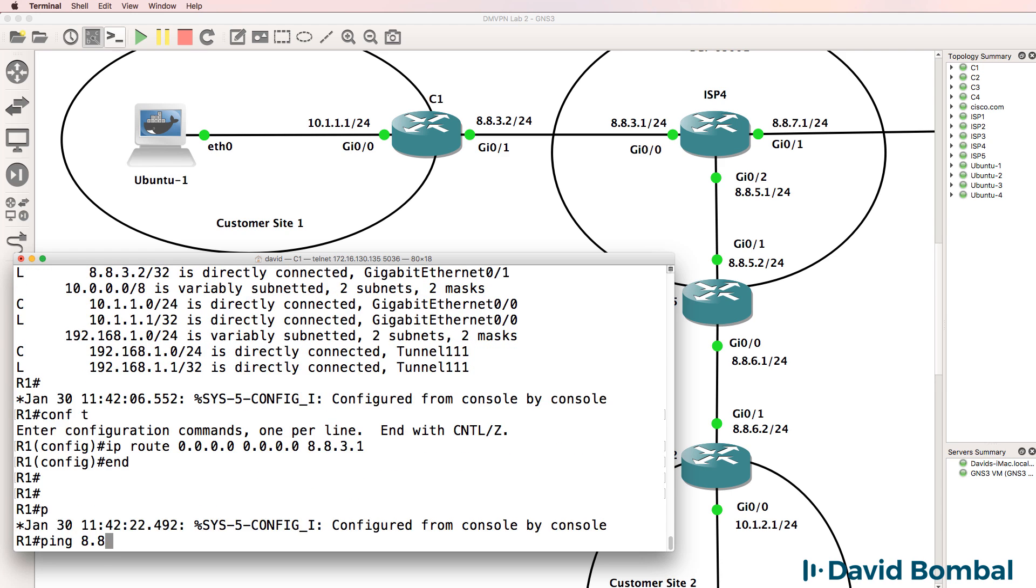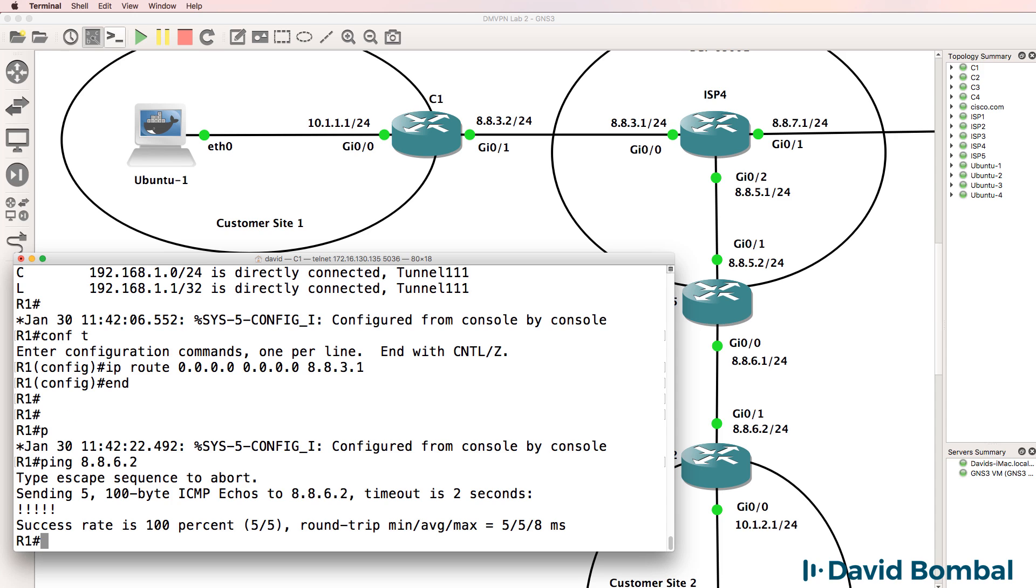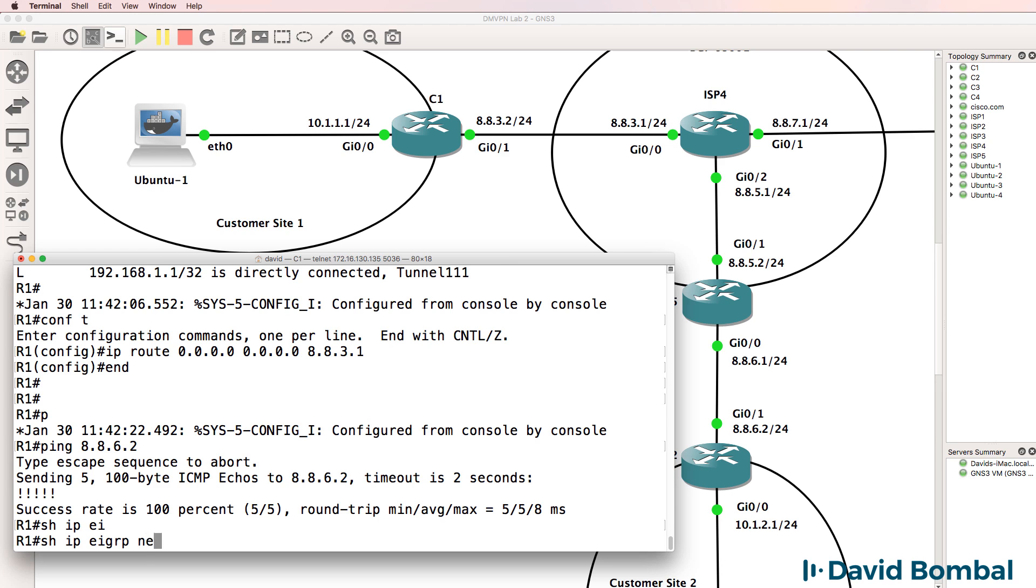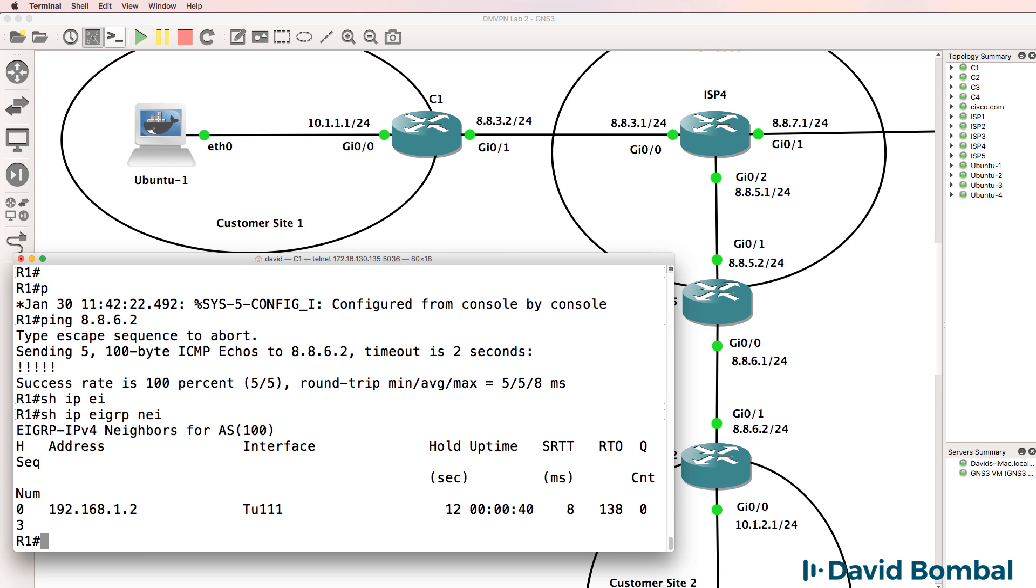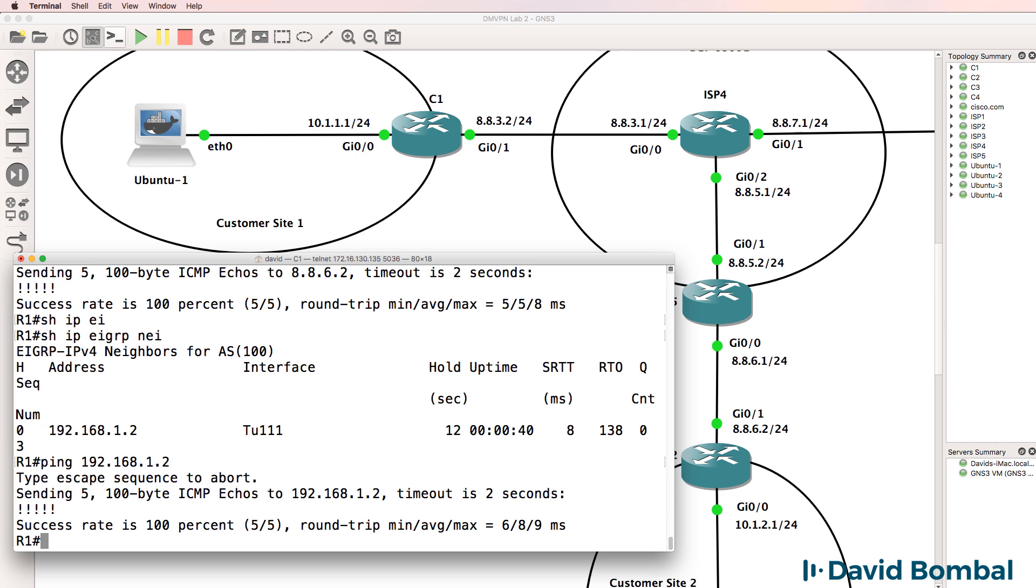Let's confirm that we can ping the other side of the tunnel. Yes, we can. So show IP EIGRP neighbor. Hopefully this neighbor relationship will work properly, and I'll be able to ping the neighbor across the tunnel, which I can.